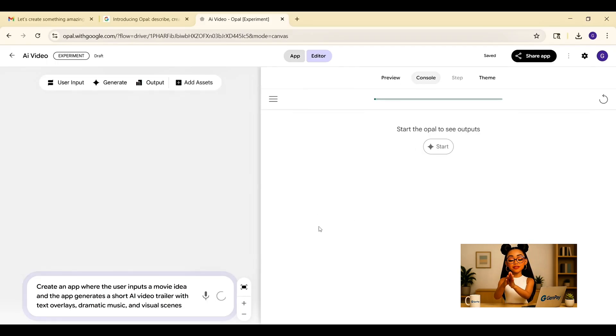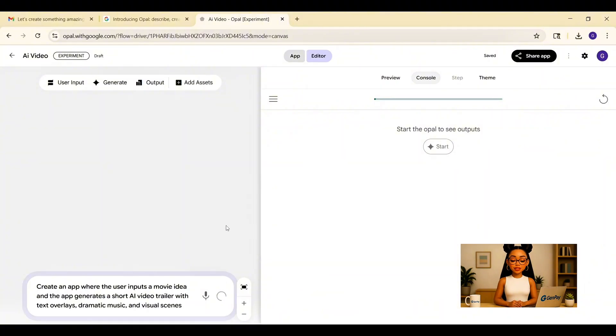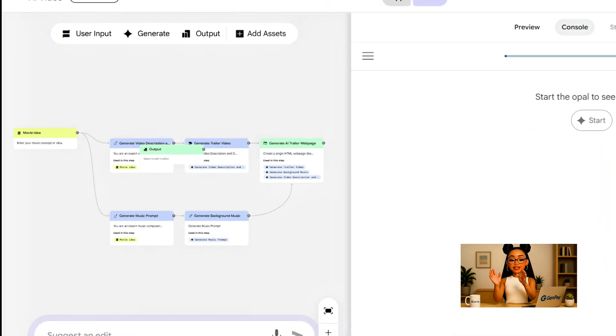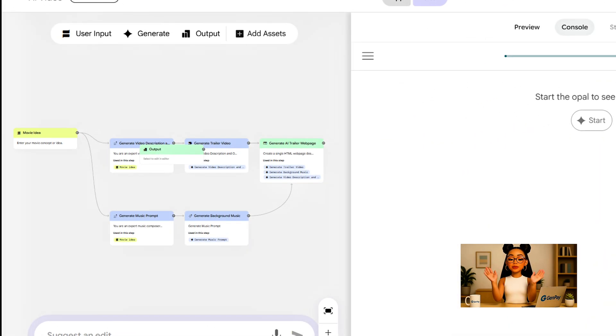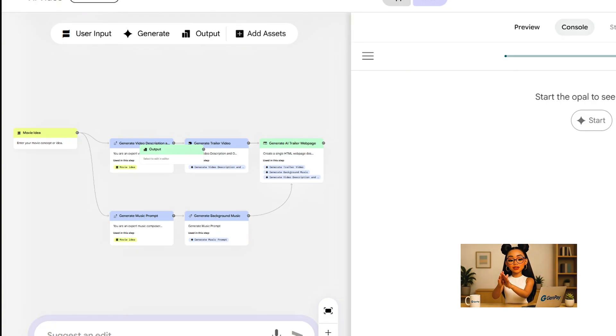Opal builds the full flow again. This time, we get a movie description input, a script generator, a video composer for visuals, a music layer, and an output to preview the final result.